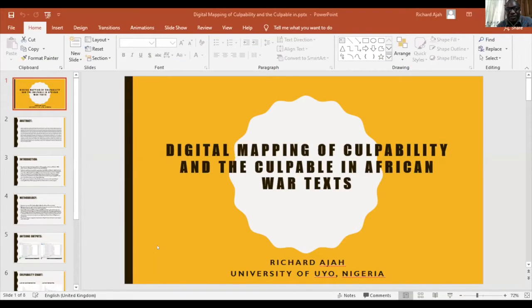As Justin has just mentioned, my title is Digital Mapping of Culpability and the Culpability in African World Test.